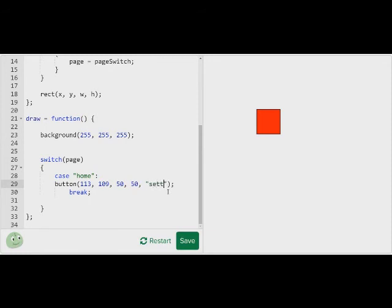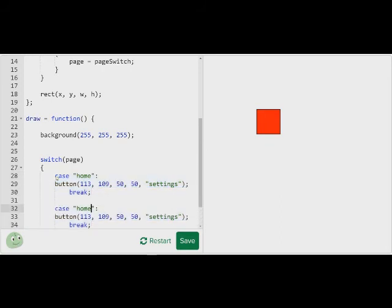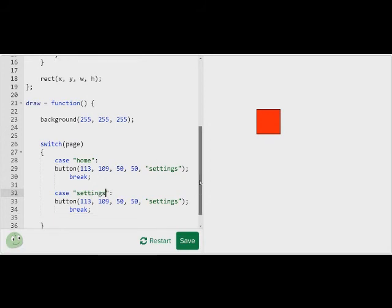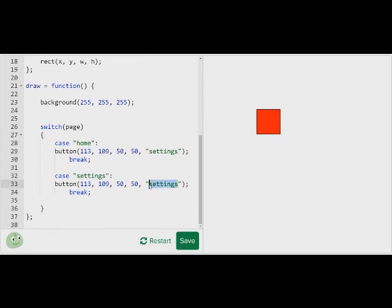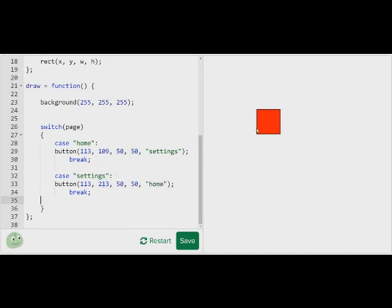Now I can put a value in here that says if it's clicked, make page equal page switch. And I can set page switch to go to another page — I'm going to call it settings. Then make it where if I have another page called settings, make another button that makes it go back to home. Now if I click on here, see? It switches.